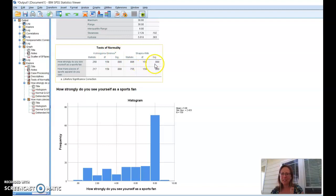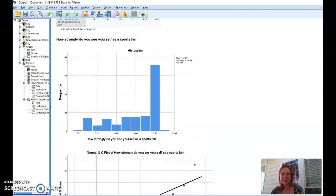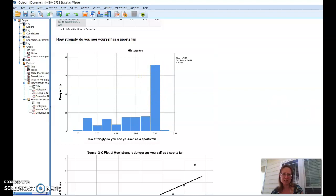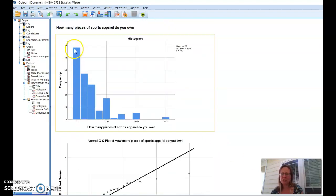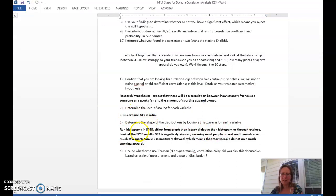With the normality test, we can figure out that both of these variables are not approximately normal. If we look at Sports Fan, it is negatively skewed because we have a lot of people who aren't seeing themselves as much of a sports fan. And if we look at how much sporting apparel, it's skewed right — positively — because most people only have a few pieces of sporting apparel and only one person has a whole lot. So when we run the histograms, one is negatively skewed and the other is positively skewed.